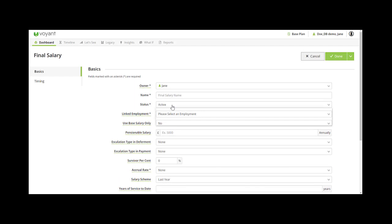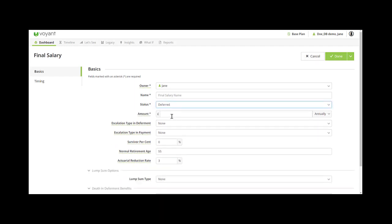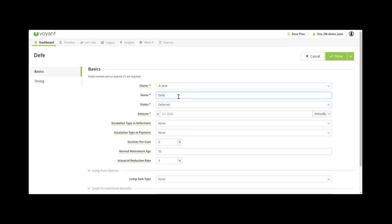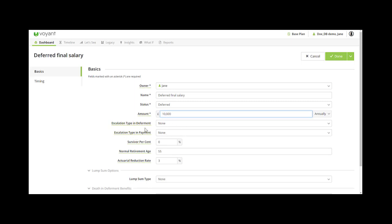I'm going to start by showing you the deferred pension option for final salaries and talk through what this shows. This is the only thing I've entered into the plan, so I'm going to call it 'deferred final salary' and for the purposes of this I'll put the amount per year that this final salary is paying as £10,000.